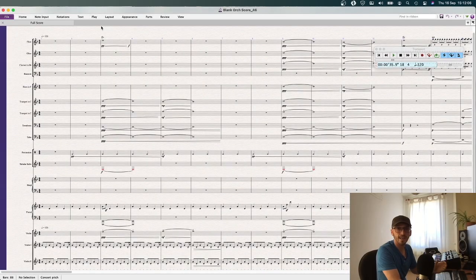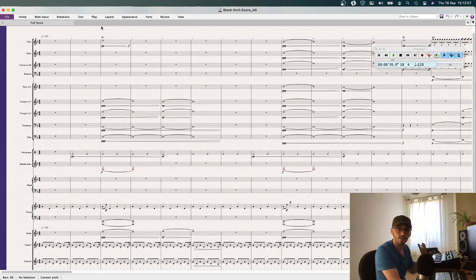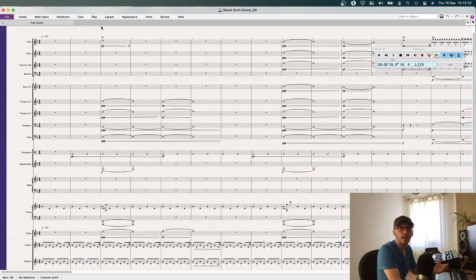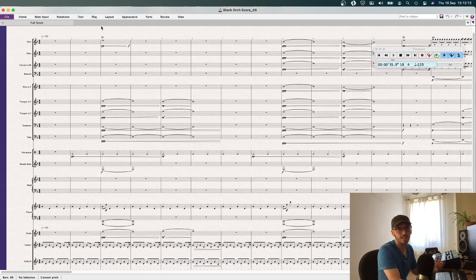A common question I get is can I export a Sibelius file into Logic? And the answer is yes, and I'm going to show you how to quickly and easily do it.